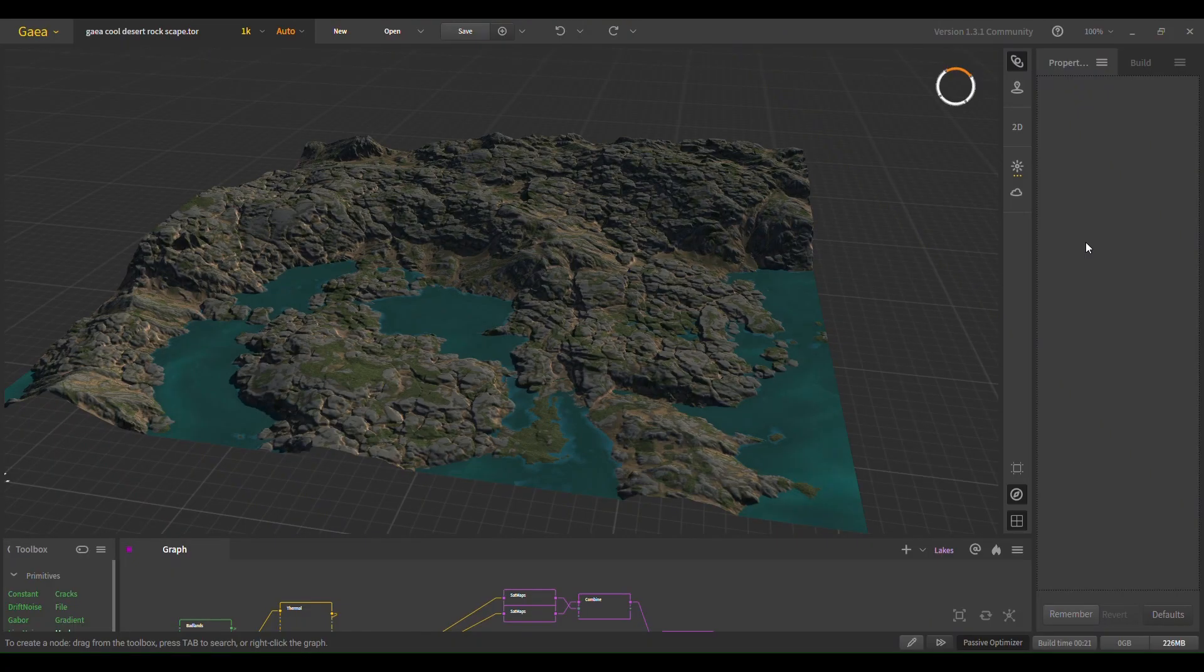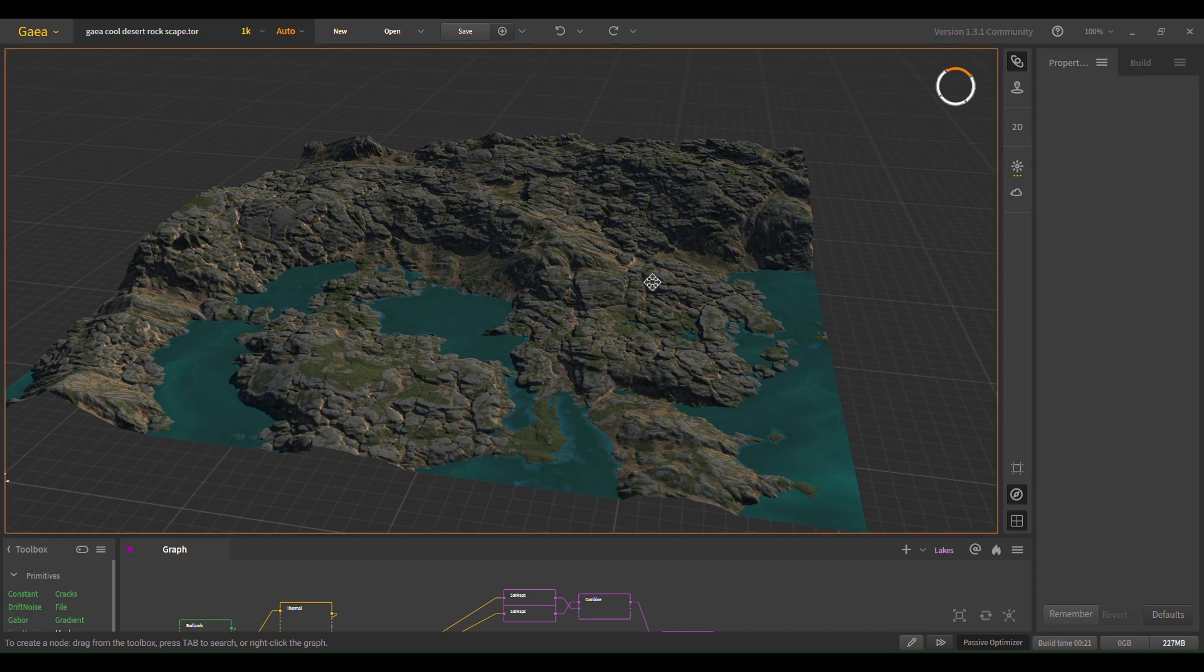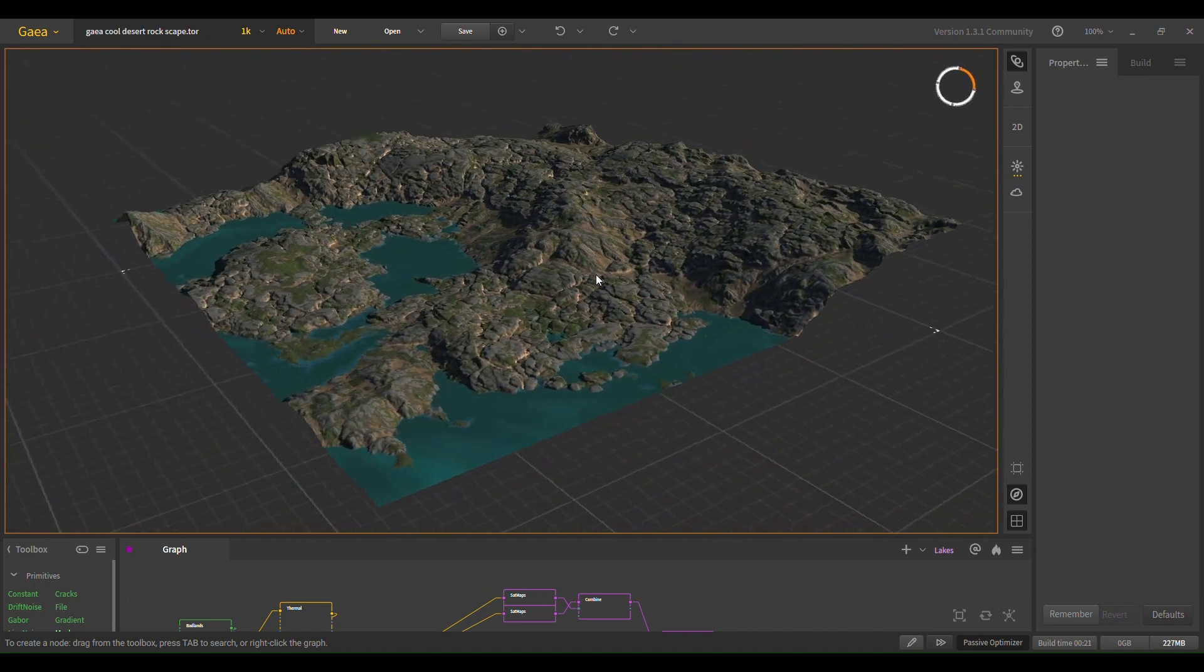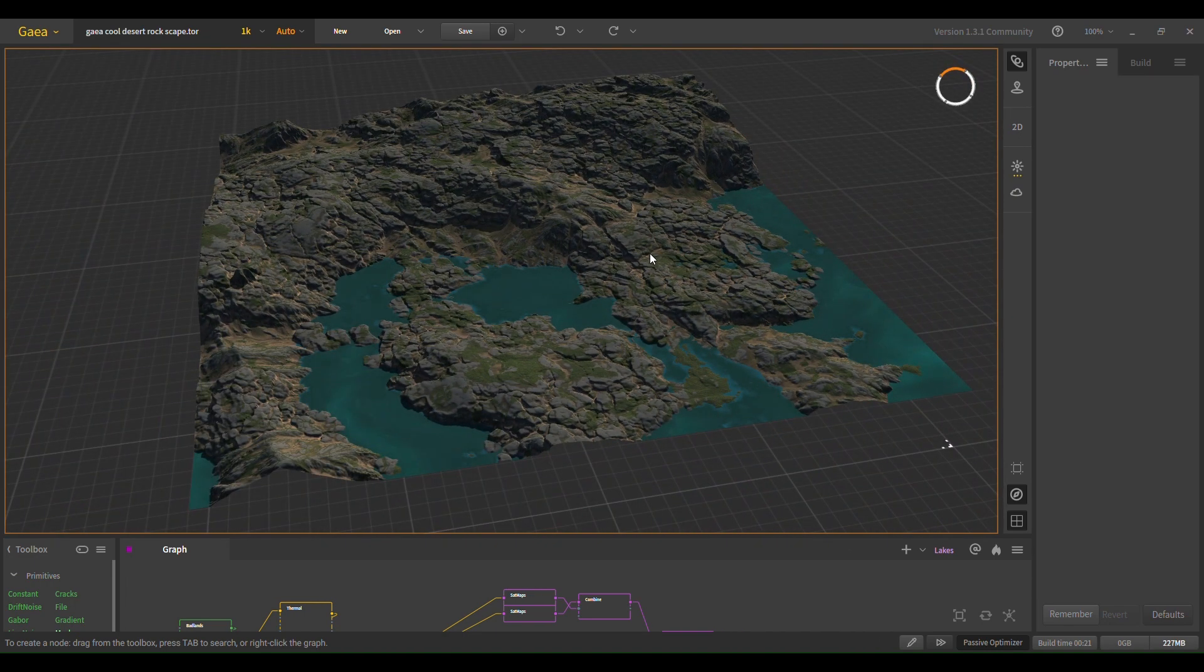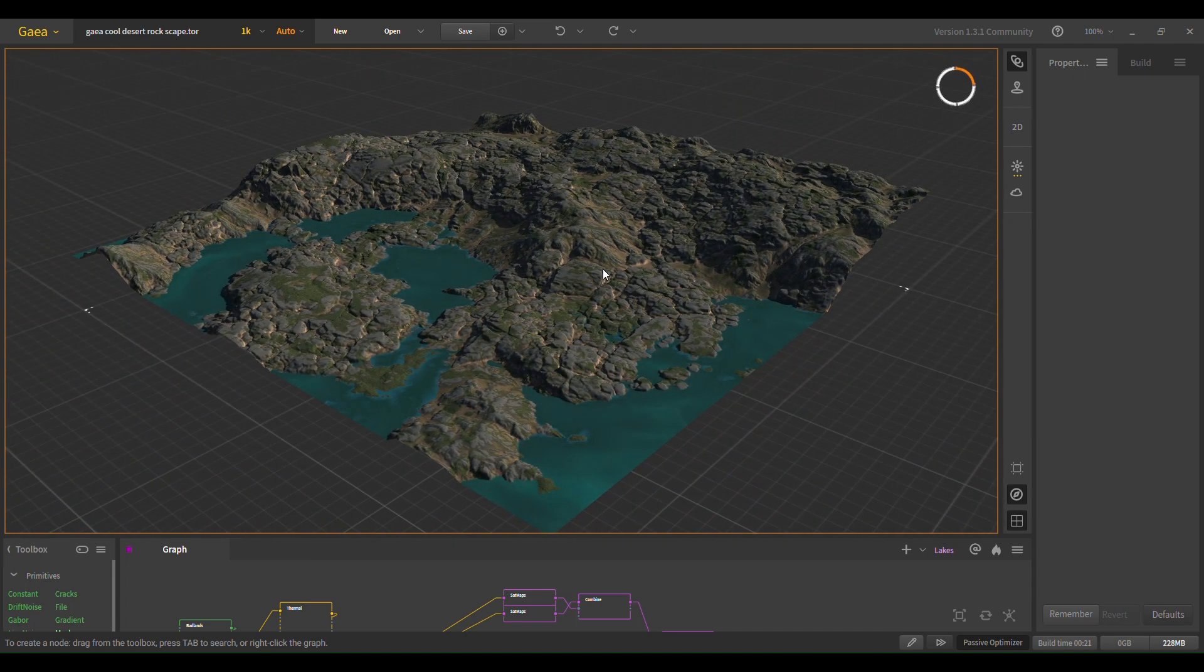Hi, I'm going to show you how to make this landscape inside of Gaia. Got some water, some nice rock formations, and let's get into it.